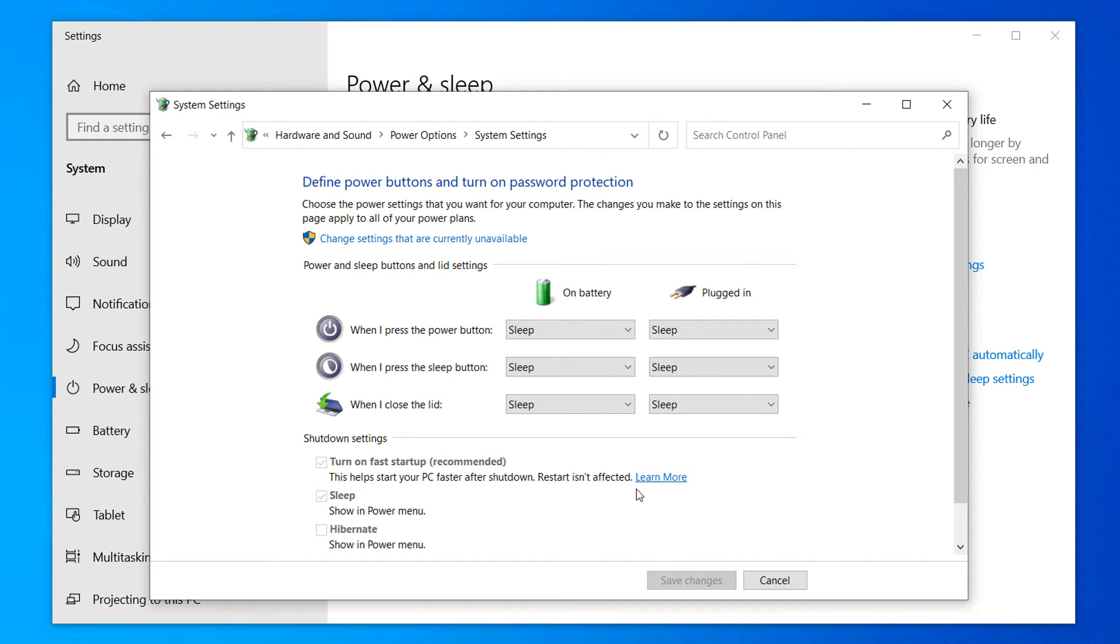From this dialog window, you can define what happens when you close the lid of your laptop, even if it's running directly from the battery or charging.